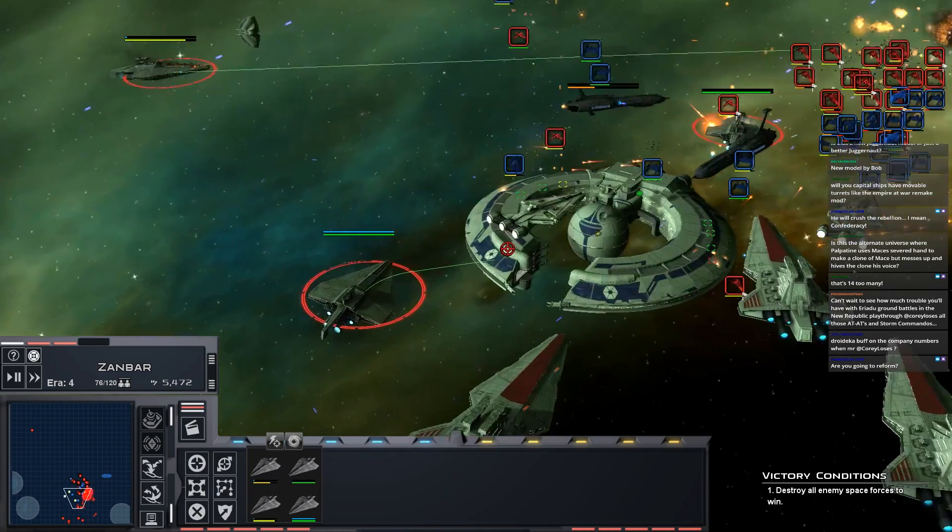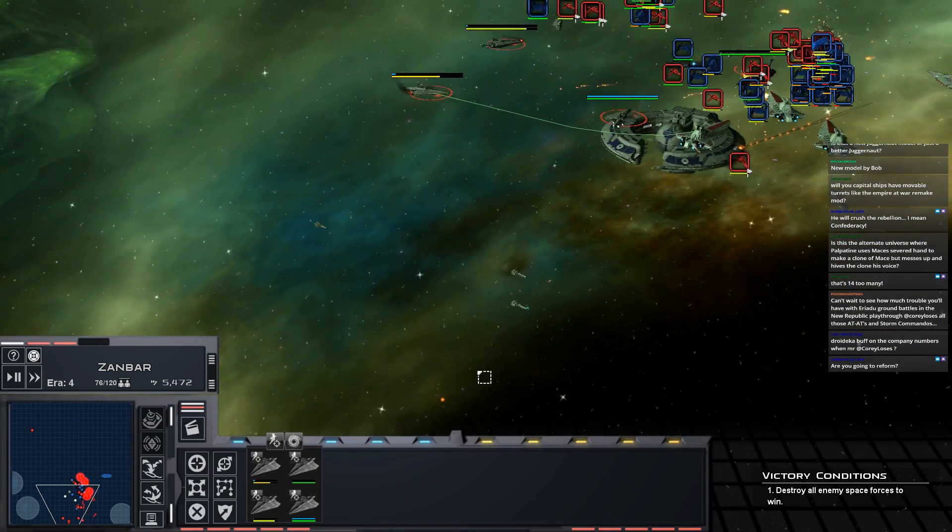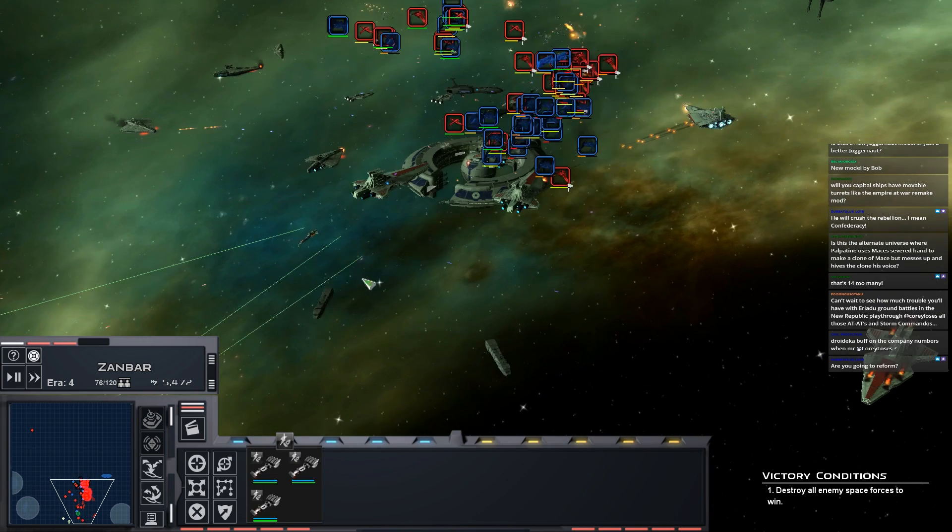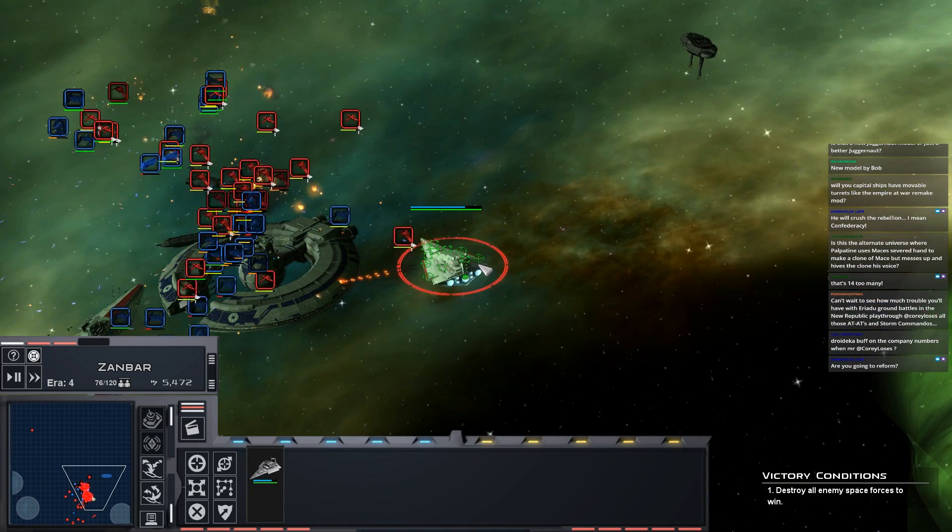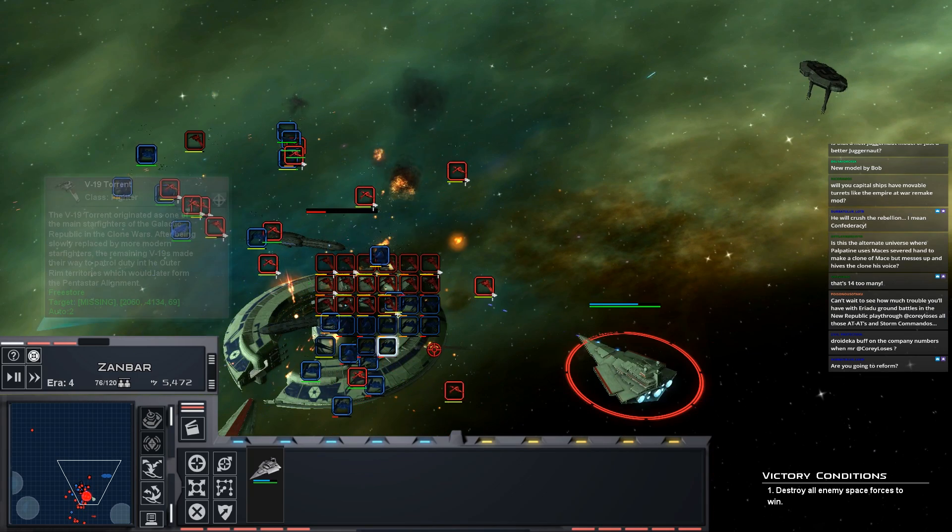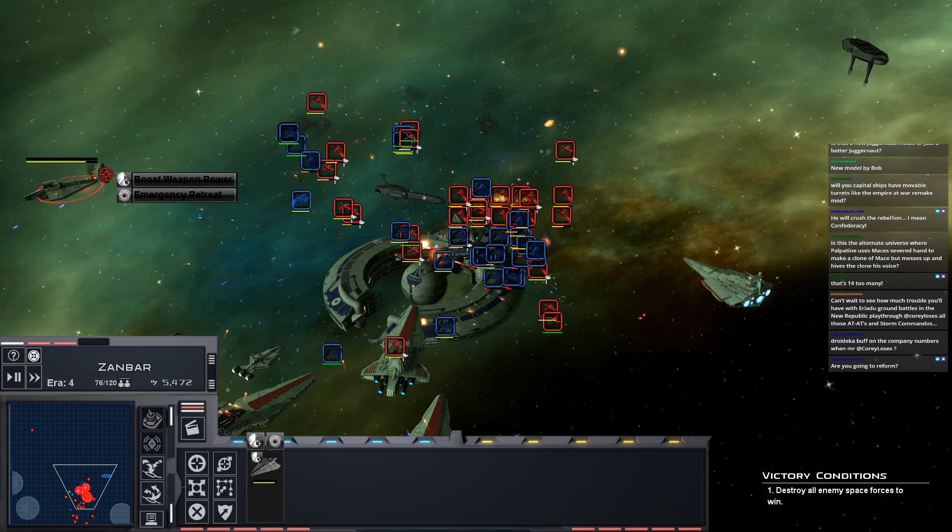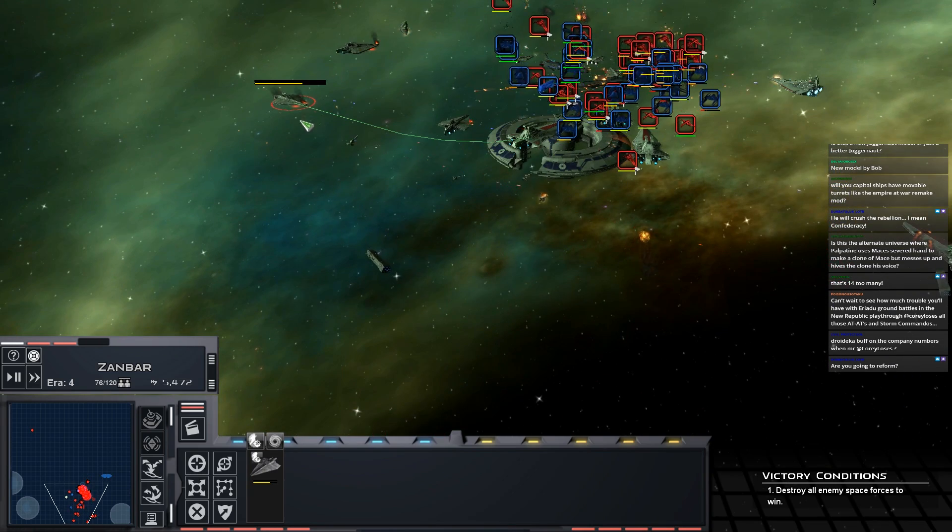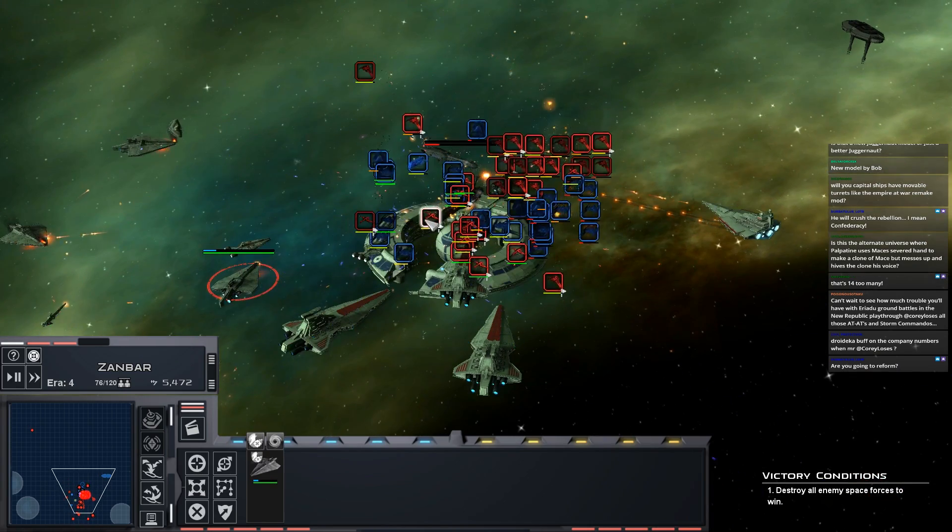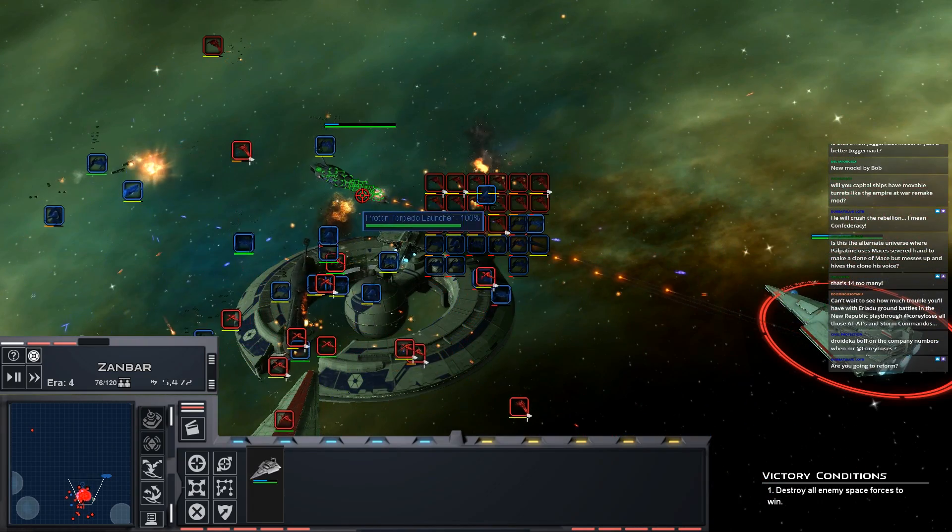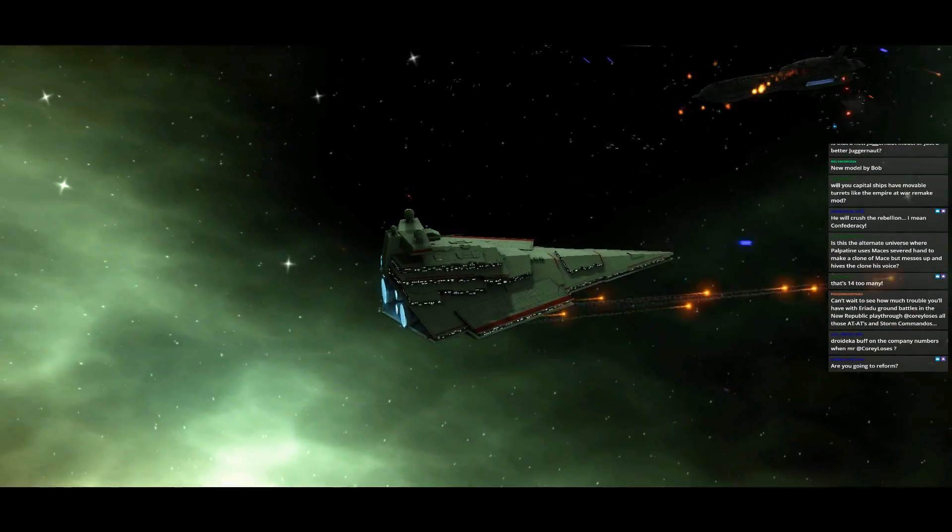I kind of like having that continuity between both mods. All right let's get some of our Arcs on Providences. You're going to fire on that one if you can. And Acclamators, you're going to handle the Lucrehulk for us. You guys, Arc-90s, have some fighter threats in there.